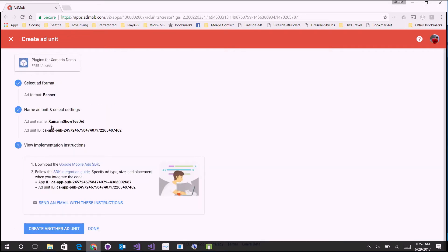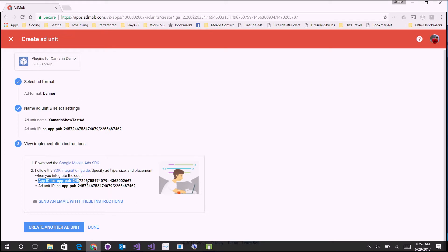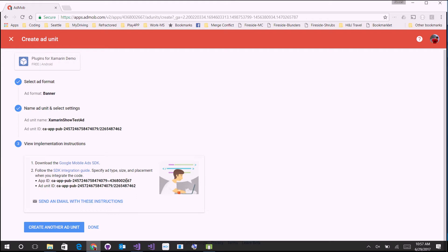It's recommended that you create one different ad unit for every page or every control that displays an ad. So if you have three pages each displaying an ad, you would add three of these. This page is really important — they even suggest you email yourself the instructions. Make sure you note your app ID, which is always the same for this specific app, and then the ad unit ID. They look similar but one has a squiggly and one has a slash in it.